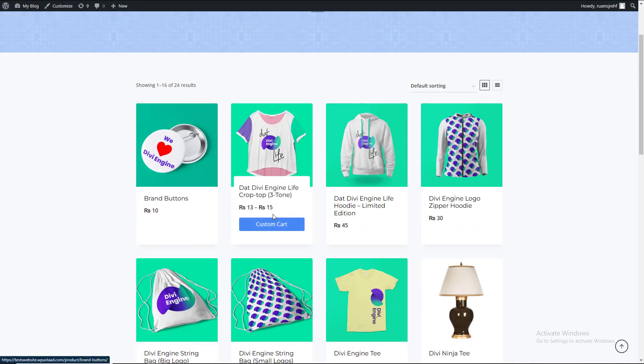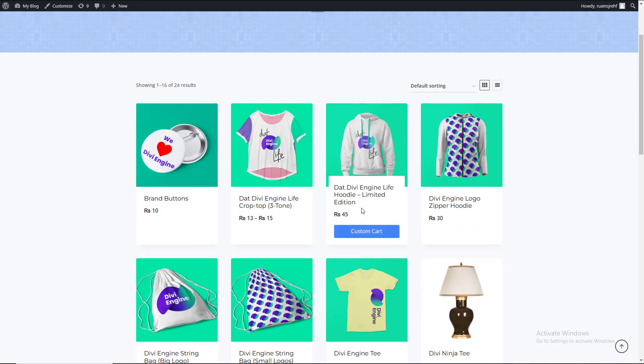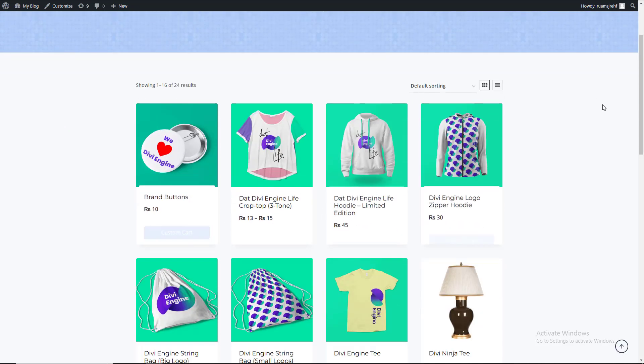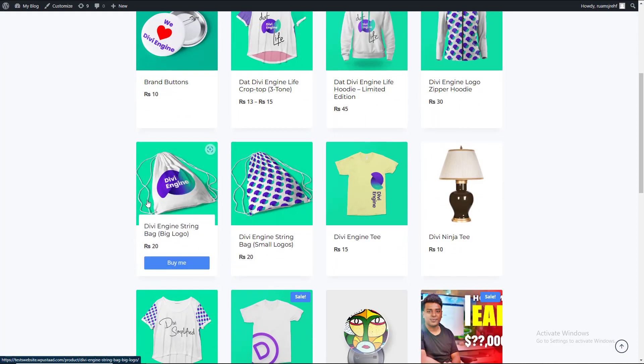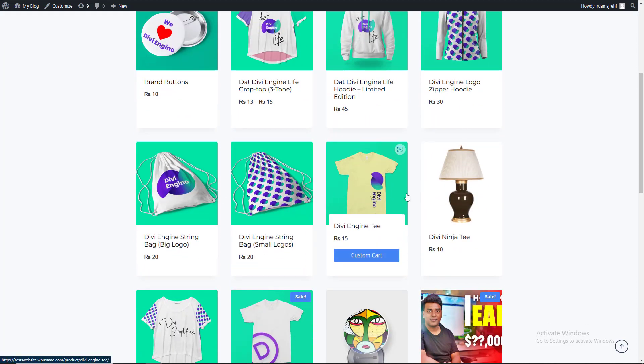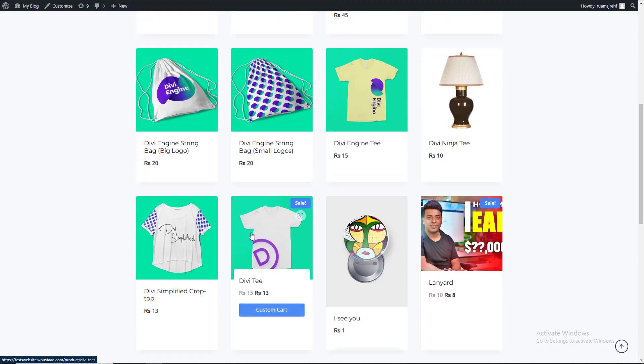Look at this — custom cart. My original product is custom cart. My original product is all products.